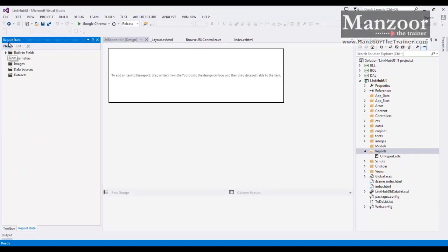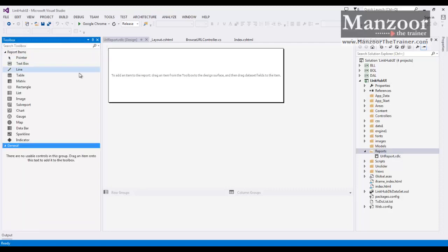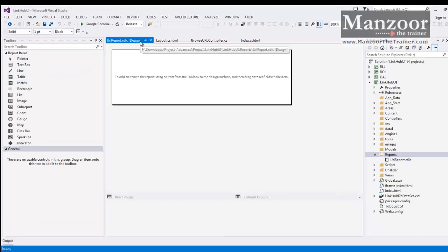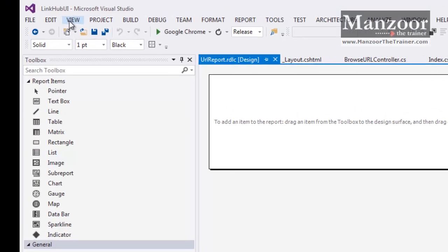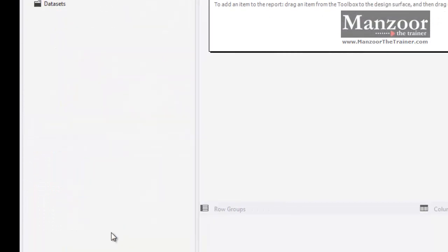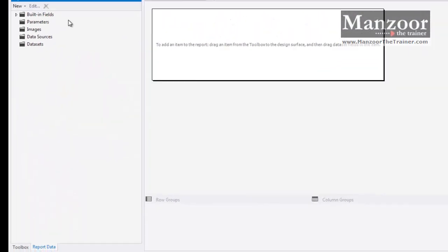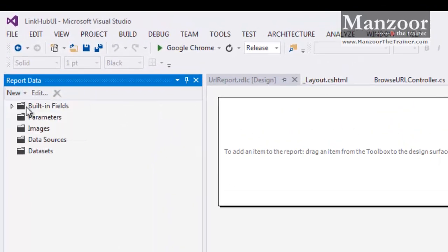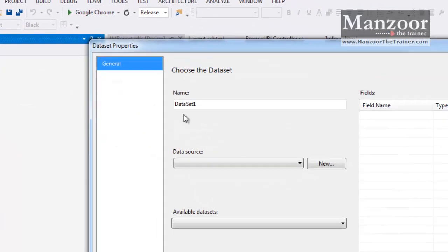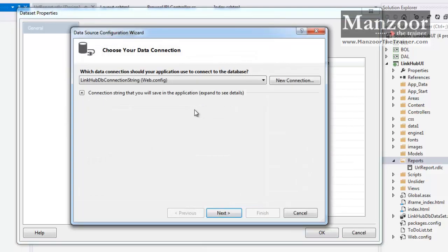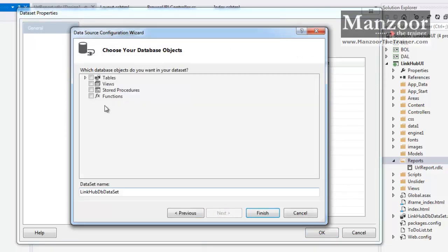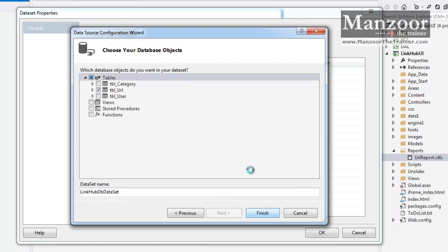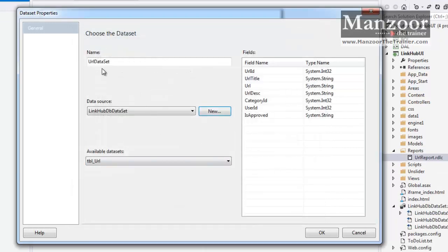Now from this Report Data window, if I lose this window I need to select this RDLC file and say View. At the bottom you will find Report Data. Here I am going to create new dataset. I will name this dataset as URLDataSet. And for this I am going to take a new data source, that is LinkHub. I am going to select TBL_URL. Now I get URLDataSet. Say OK.